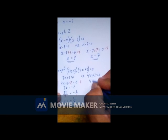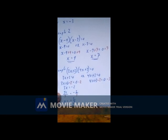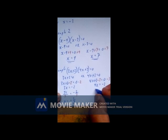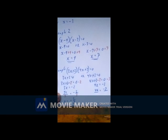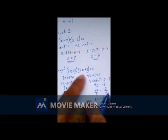For the second factor, 4x + 3 = 0: subtract 3 from both sides to get 4x = -3, then divide both sides by 4, giving x = -3/4. So the two solutions to this problem are x = -2/3 or x = -3/4.